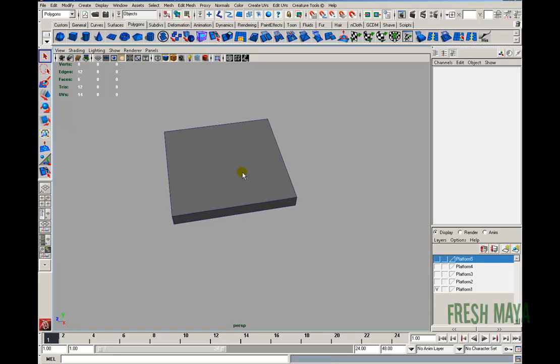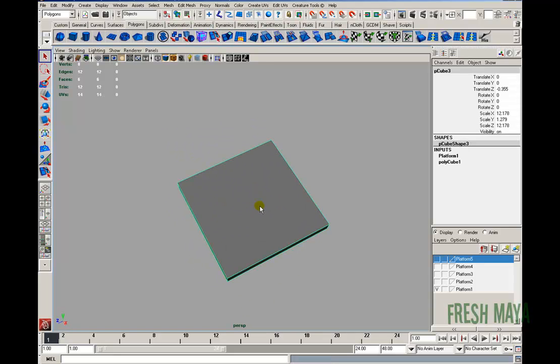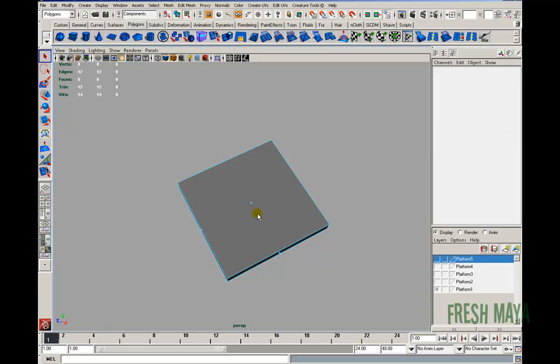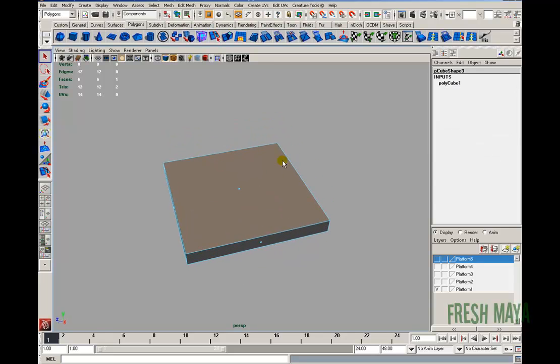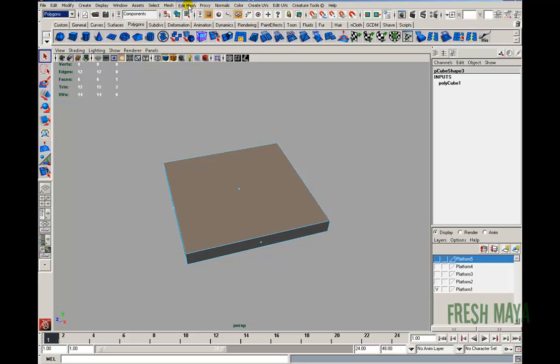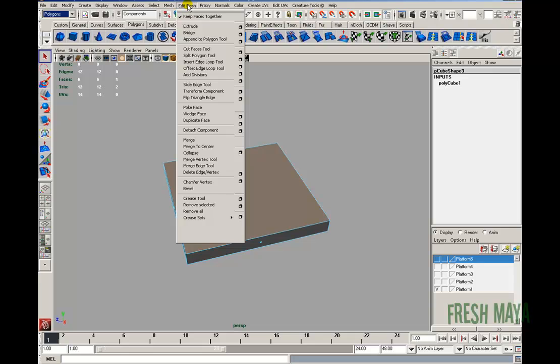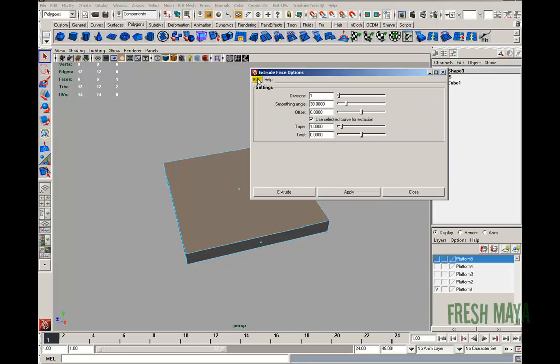Alright, so let's get started. I've got a cube here. I'm just going to select the top face, and we'll create our border. So I'm going to make sure I'm in my polygon menu set, go to the edit mesh menu, make sure this keep faces together is turned on, and then I'm going to extrude, but I'm going to make sure I'm using the default settings, so edit, reset settings, everything's default.